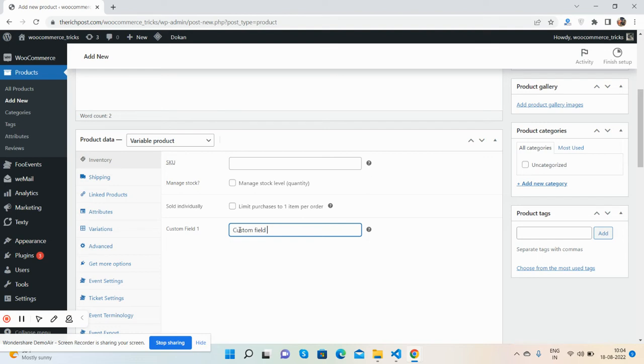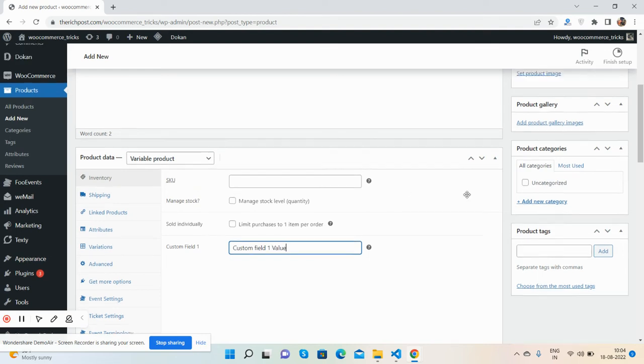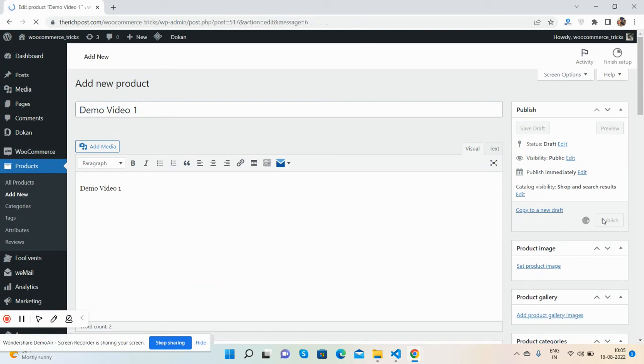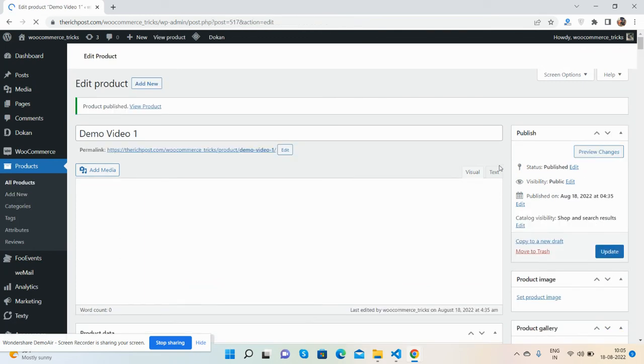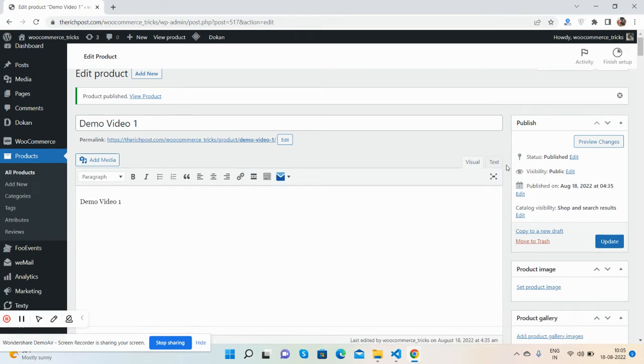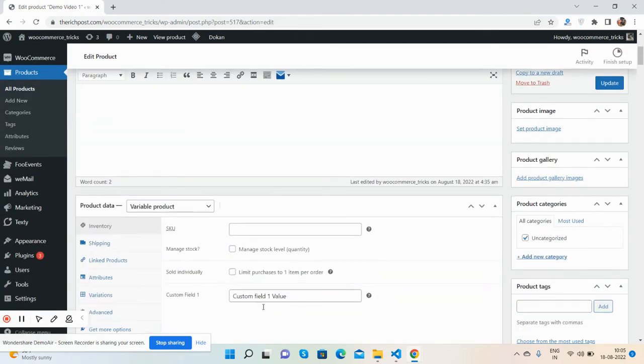Custom field one value. Now I will publish it. So guys, see the value has been saved for the custom field.